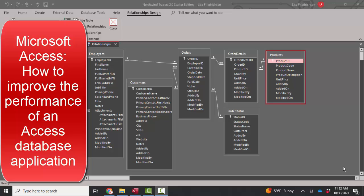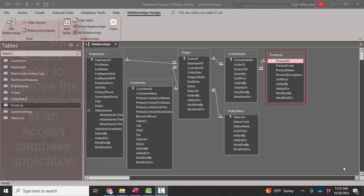And this time we're going to talk about Microsoft Access database application performance. If your forms, queries, and reports are running very slow,